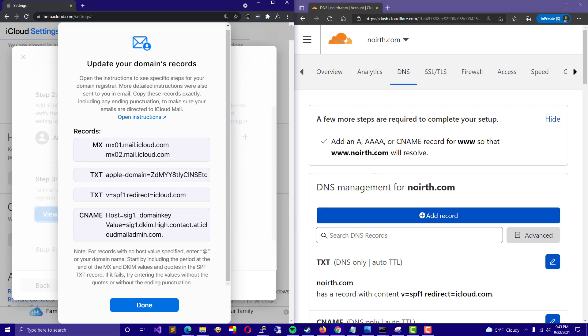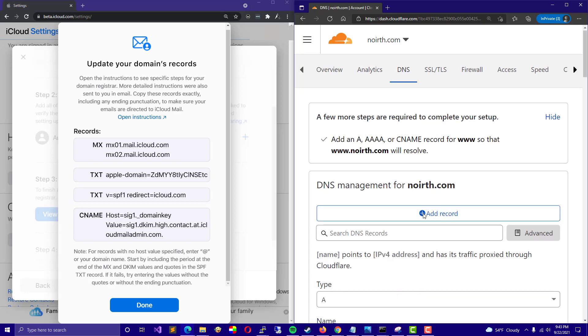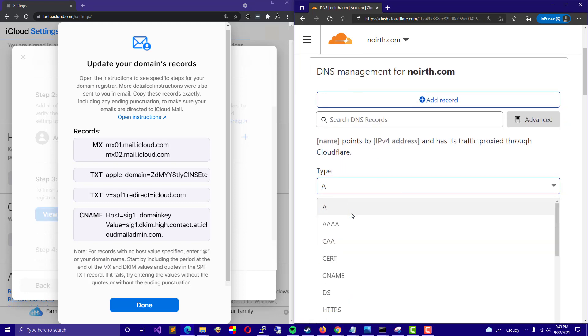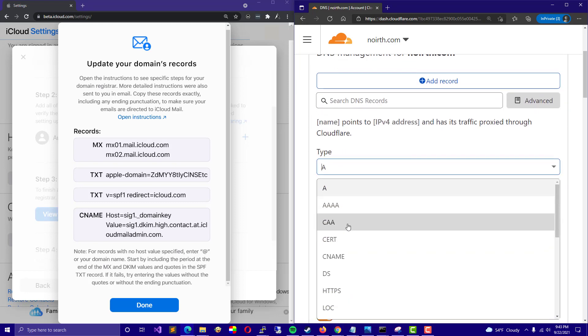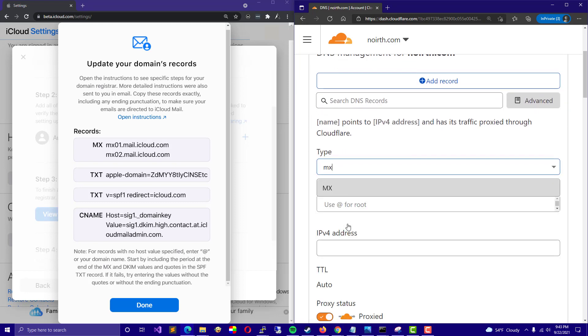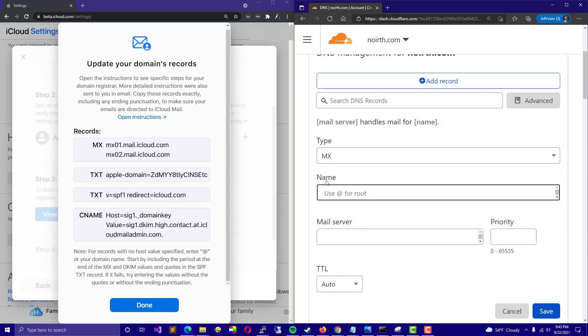For example, in Cloudflare, you just click on DNS and select Add Record. From there, you would select, for example, MX. Then for the name, you would just use at for the root, which is the actual domain itself.